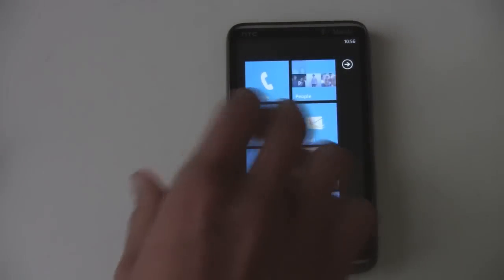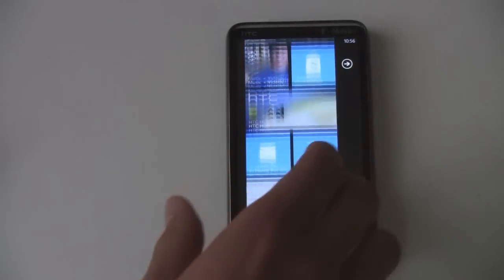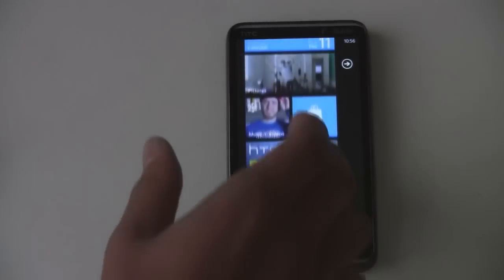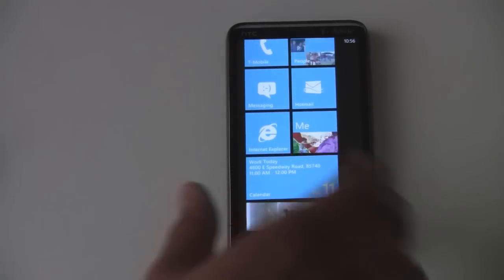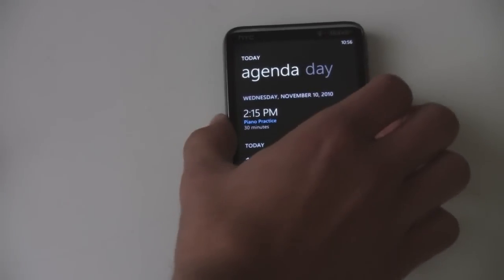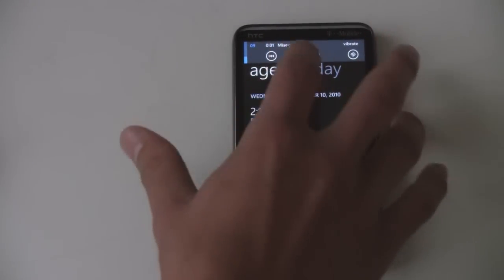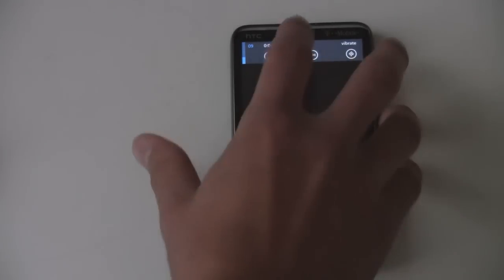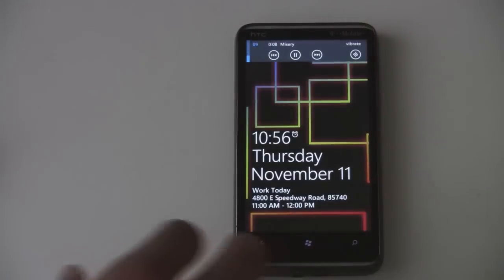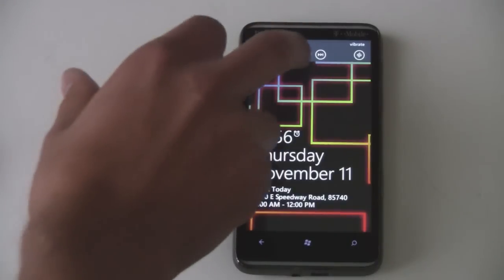And of course whenever you're doing anything else, like looking at your calendar, you can always just adjust the volume, skip the song, pause it, play it — just like you'd expect. Same as from the lock screen. When you open up your lock screen, you have control of it right there.